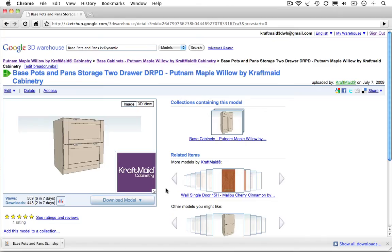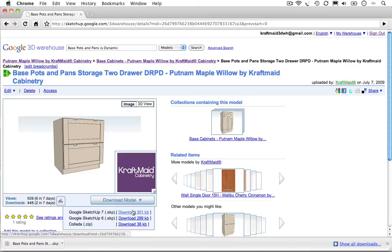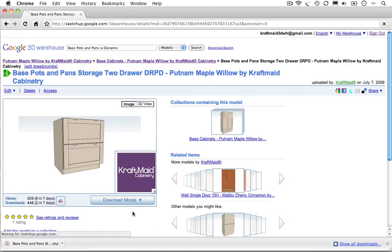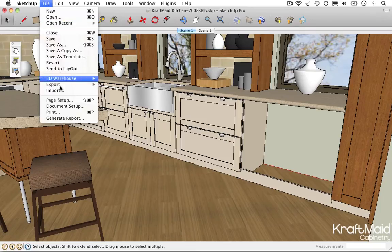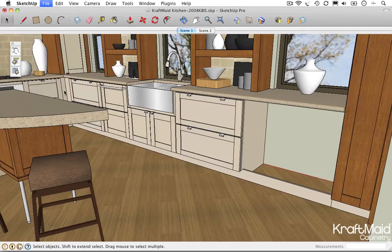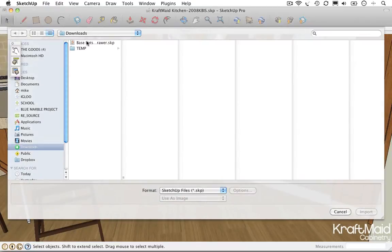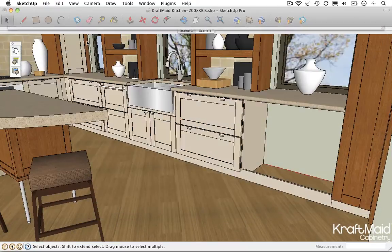If you are using your web browser to search and download the 3D model to a folder on your computer's hard drive, you must then import the file into Google SketchUp in order to preserve its dynamic functionality.